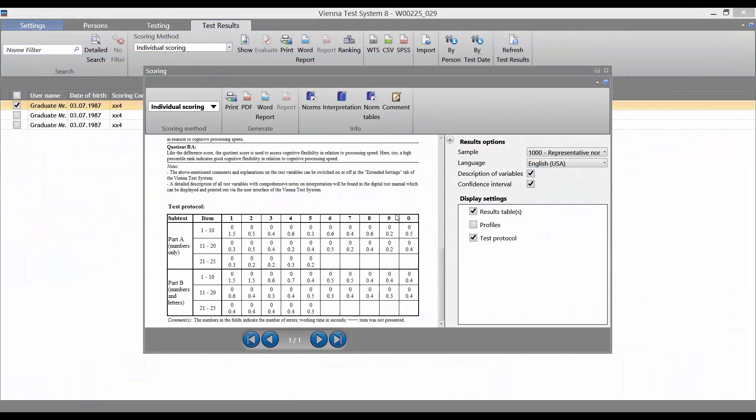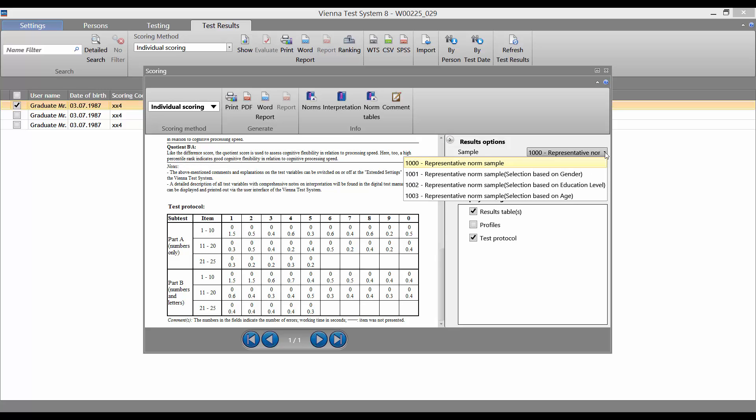In the scoring window, you can select the appropriate sample for your test here under Result Options.